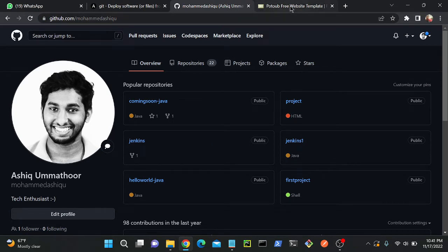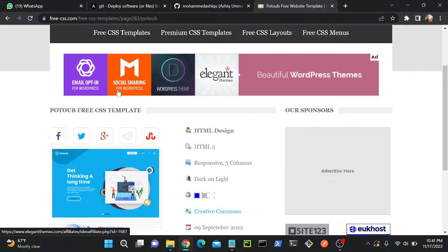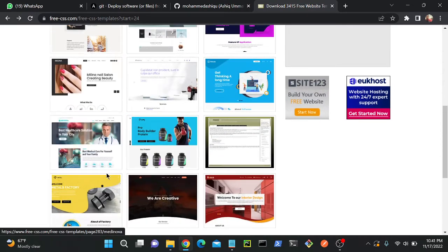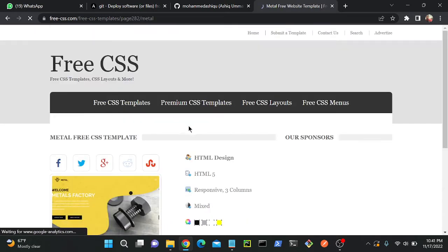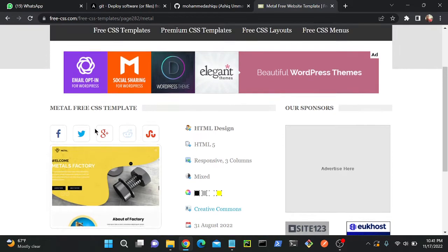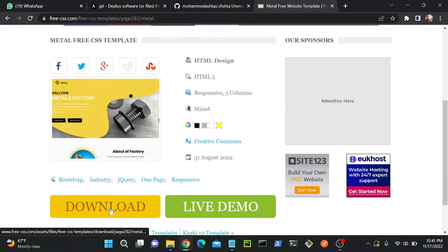First, I'll go to free-css.com where we can download many website templates. I'll go to this metal website template and try to download it, then copy this template and push it into my GitHub. To start, we have to download this template into a local directory.